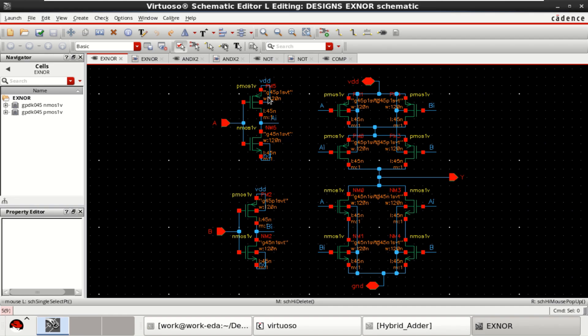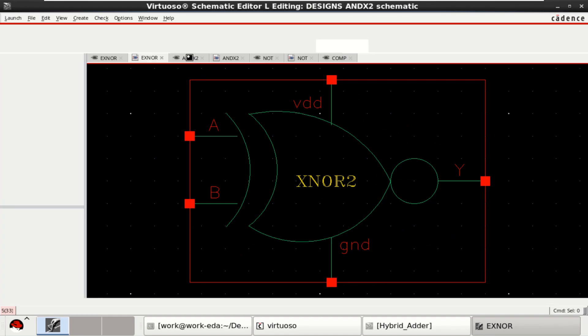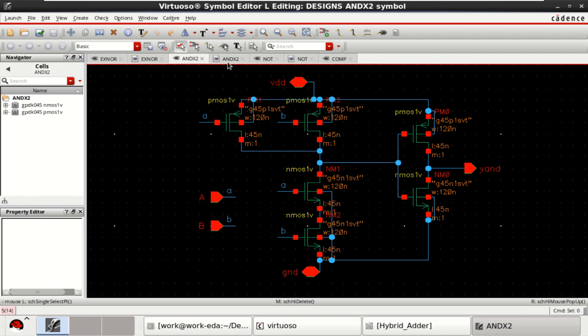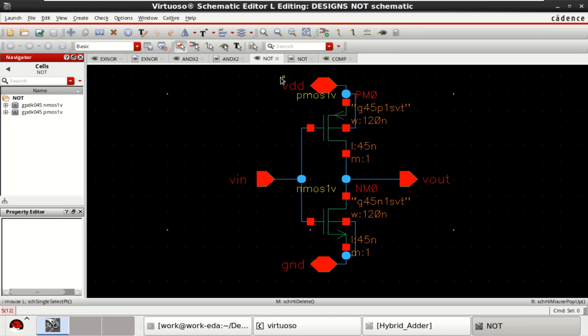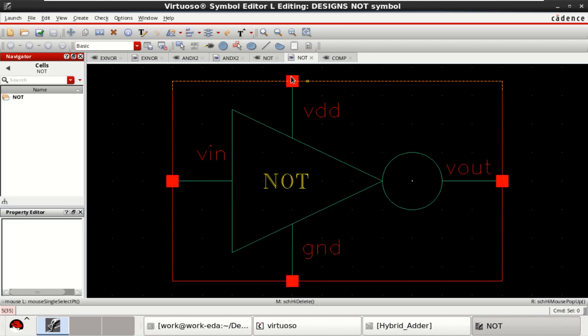This is the schematic of XNOR gate, symbol view of XNOR, CMOS implementation of AND gate with its symbol view followed by a NOT gate implemented using PMOS and NMOS transistor and its symbolic view.